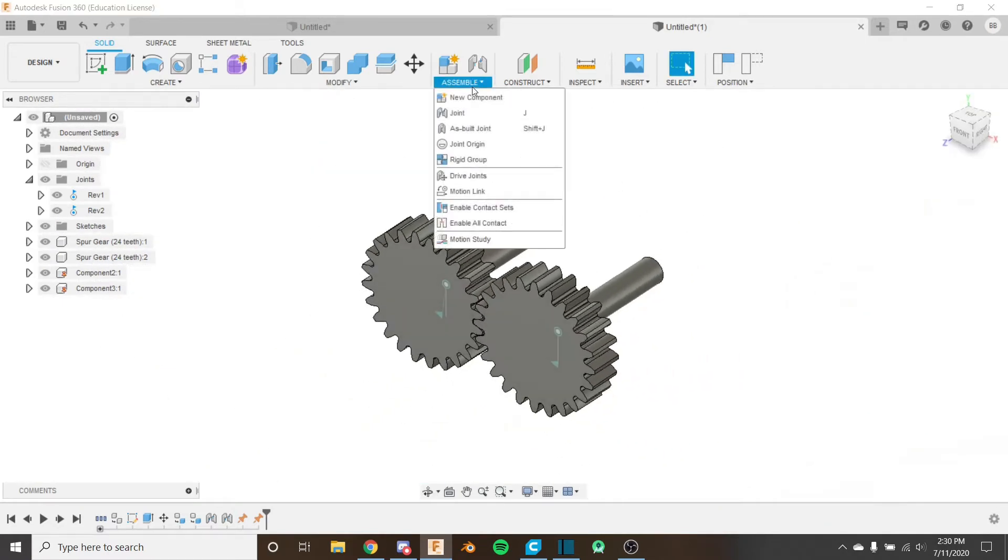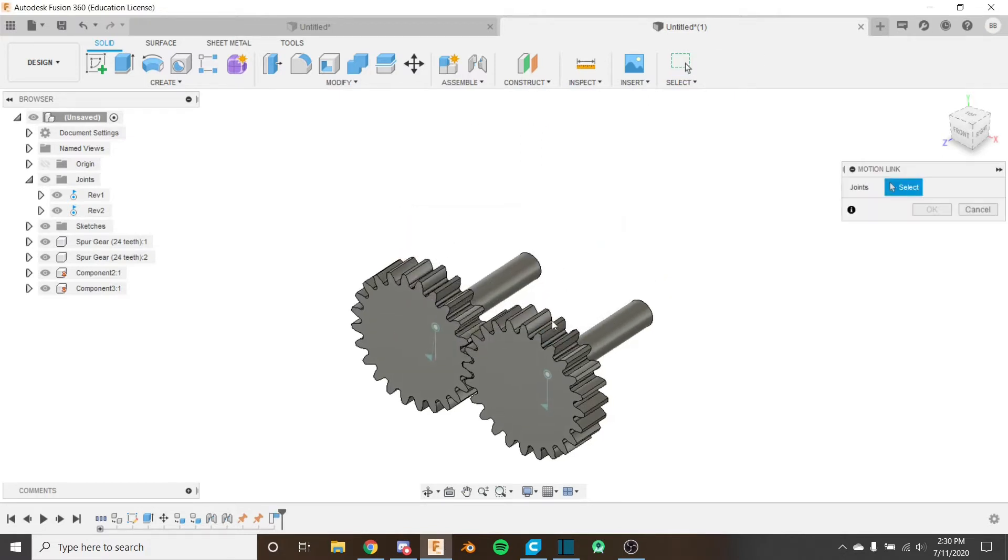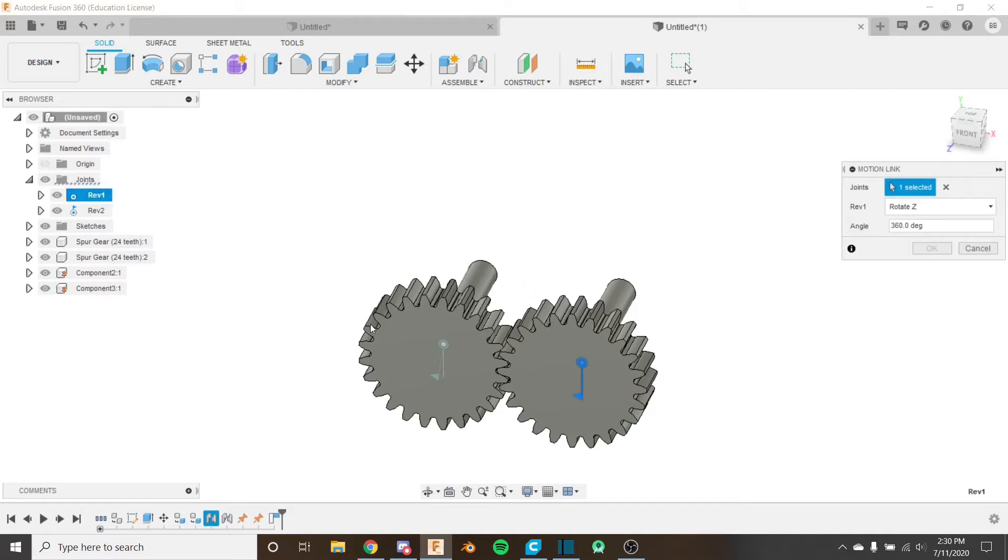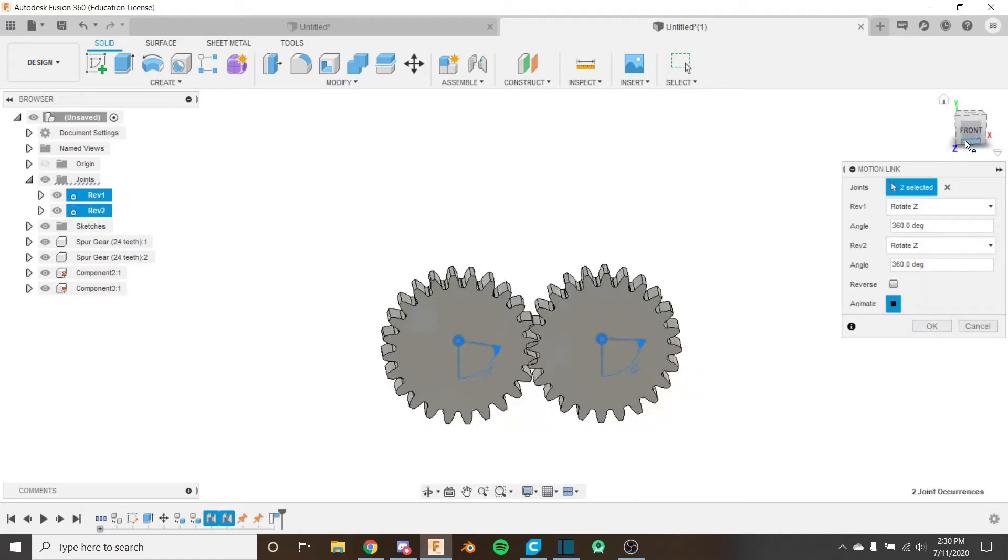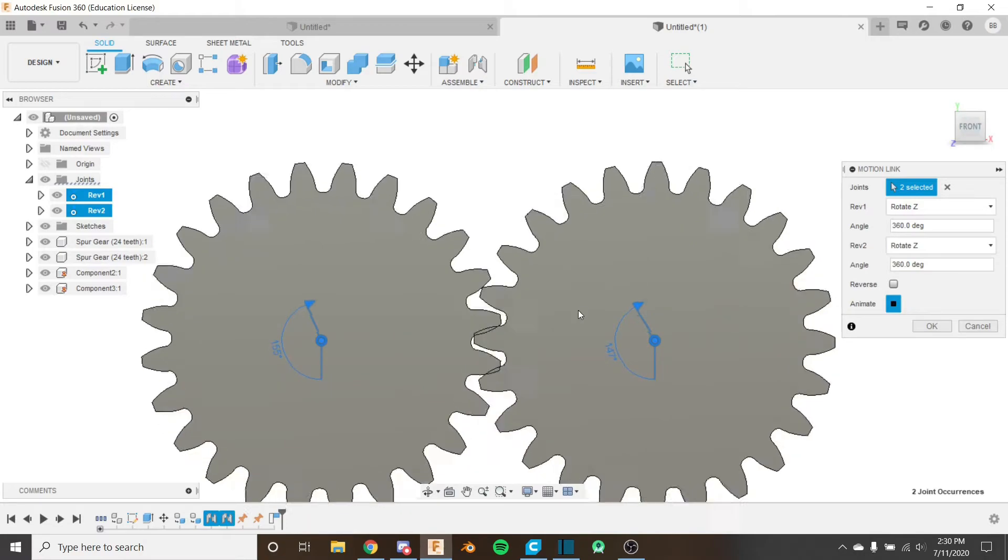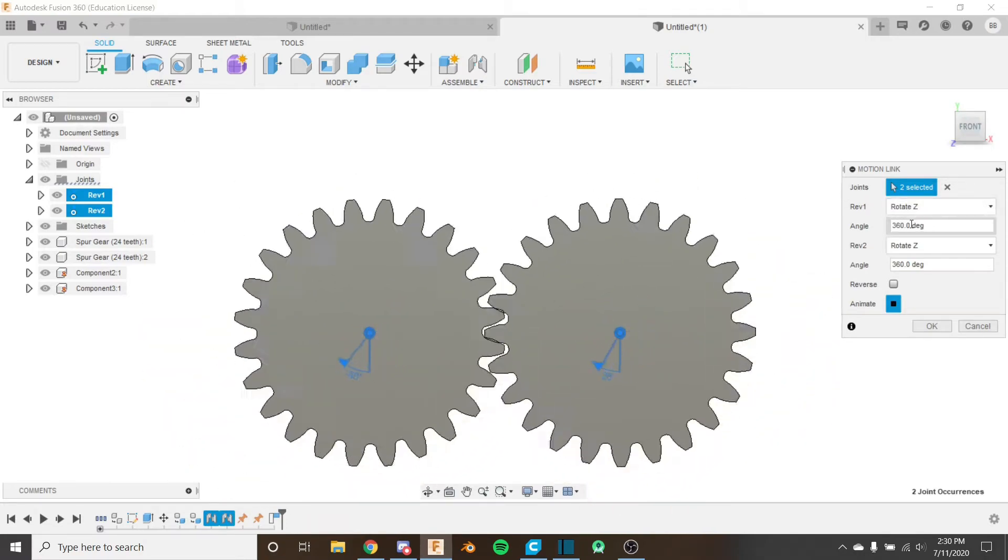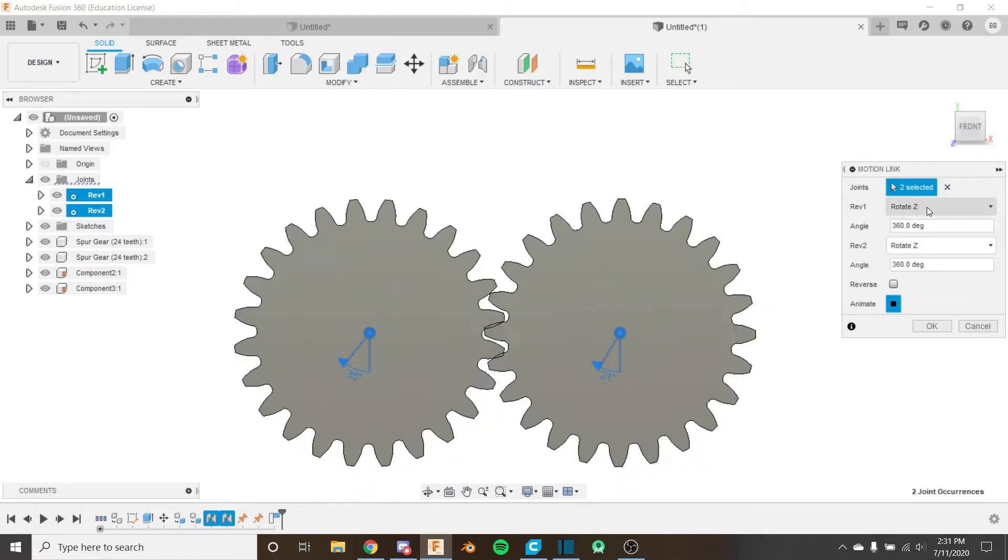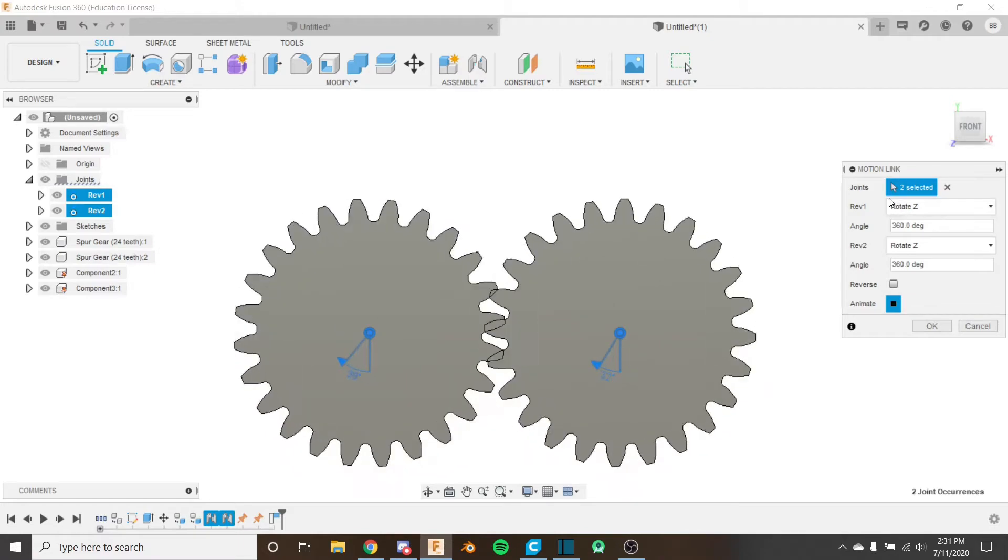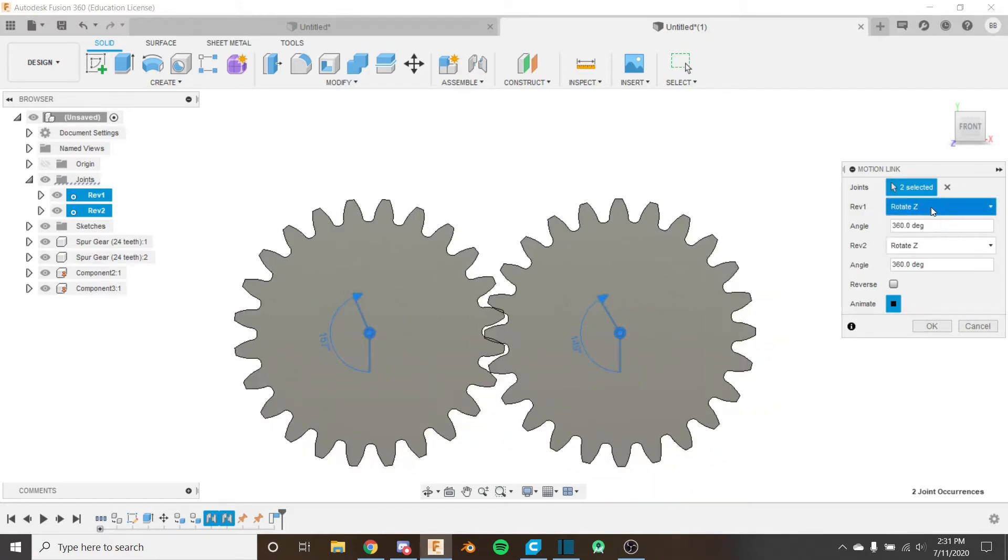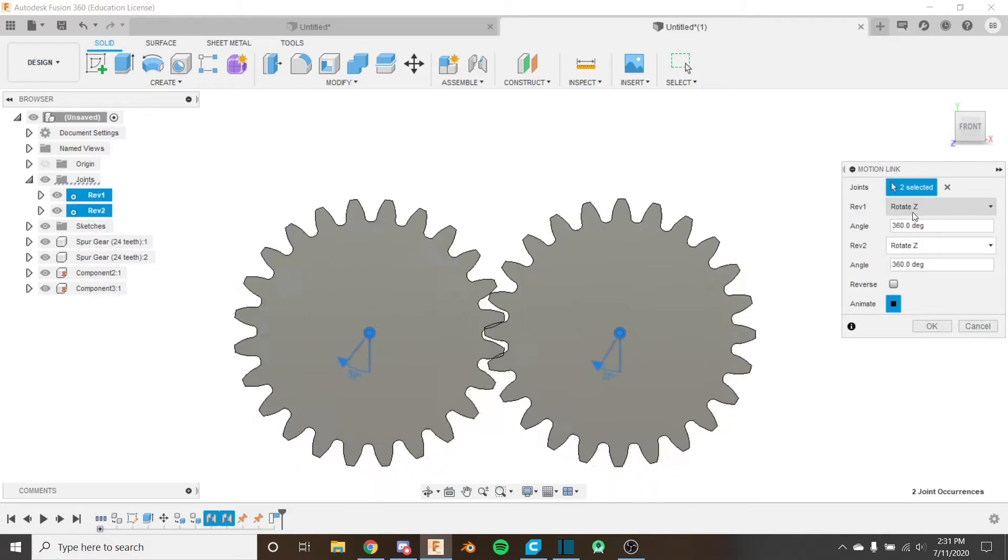So the next step, use the motion link. And the first thing that asks for is it asks for some joints that are going to be linked. So I'm going to choose my joints over here from the drop down, or you can just hover over them in the model. Just like that. And now we can see that our joints are actually rotating together. And we can specify the angle here that they're rotating.